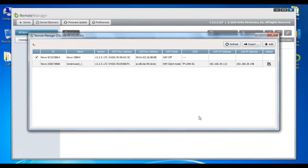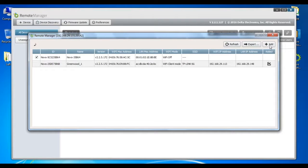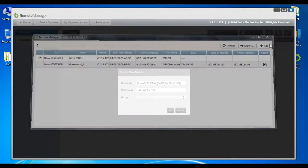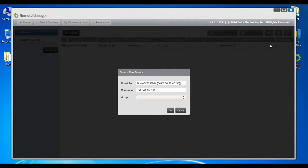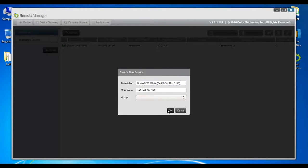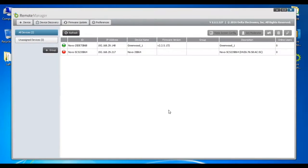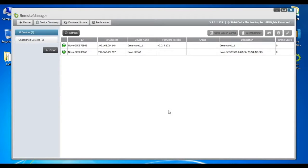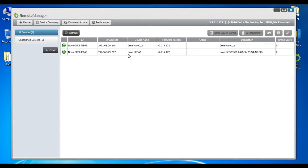Then choose Add to open the Create a New Device window where we can name and group the unit. We will simply accept the default description and leave the group blank for now. Hit OK to complete the process. You will see that it is added to the list and shows a green status as Online.